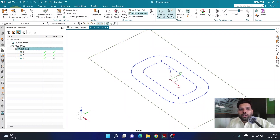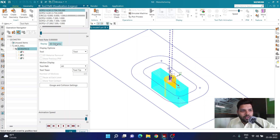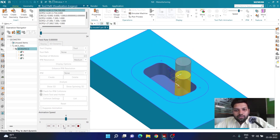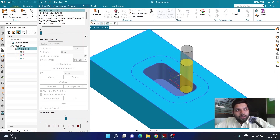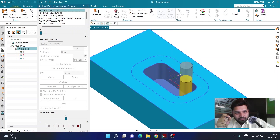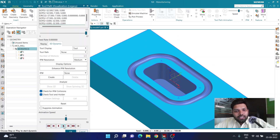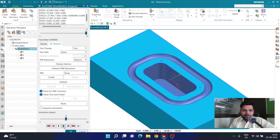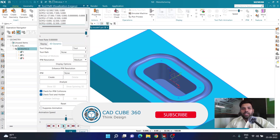That looks exactly how I wanted it. For a proper verification I'll go to verify toolpath, select 3D dynamics, reduce the speed, and hit play. The first operation runs, then the second operation removes the remaining material, and finally the third operation creates a proper cut along the side. I hope you enjoyed this set of sessions. Please subscribe, and suggest in the comments what type of NX videos you'd like to see next. Thank you and have a great day!